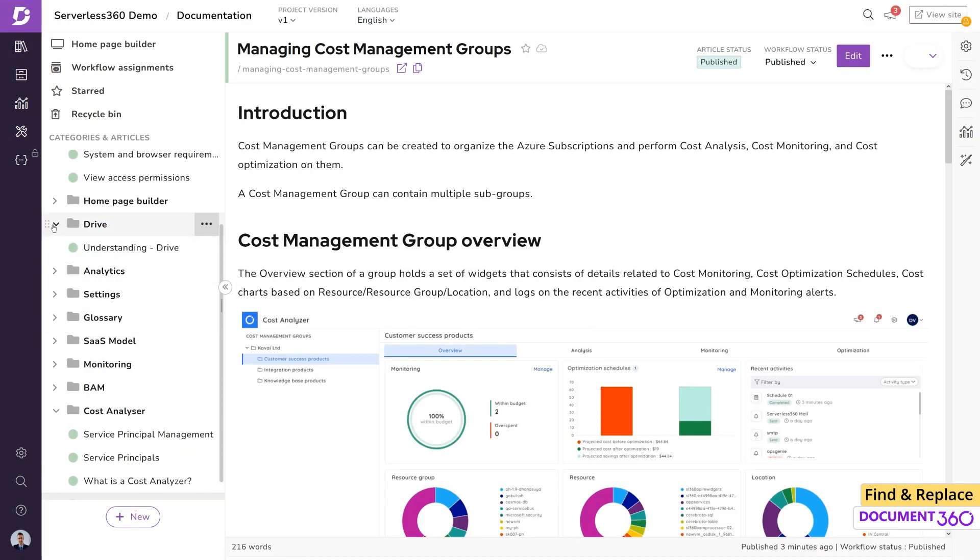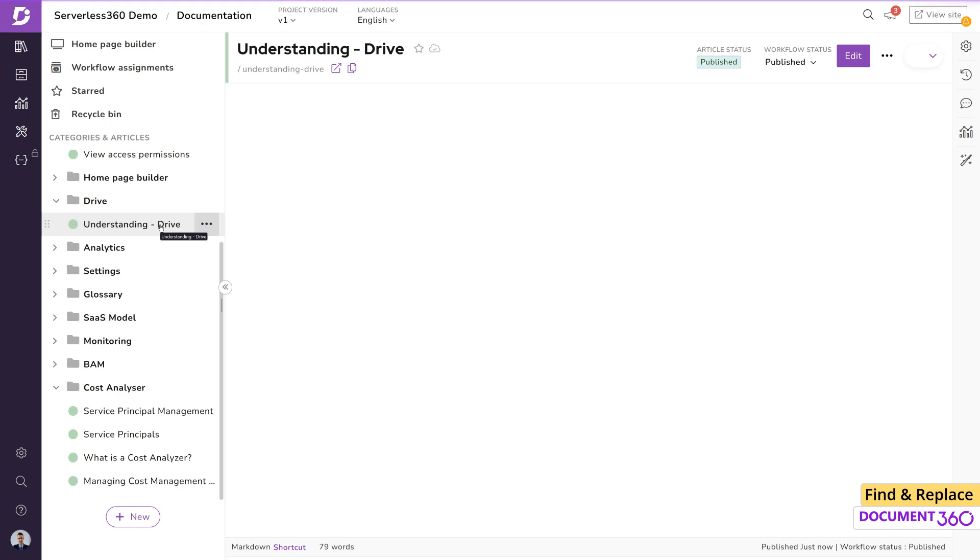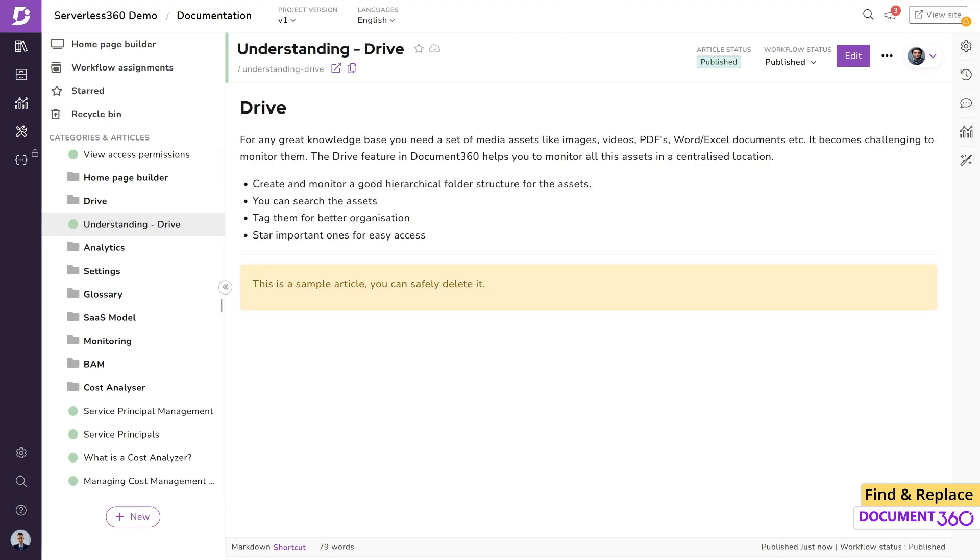It's important to note that the global find and replace operation affects only content within articles and does not affect content from snippets, variables, templates, or the glossary.